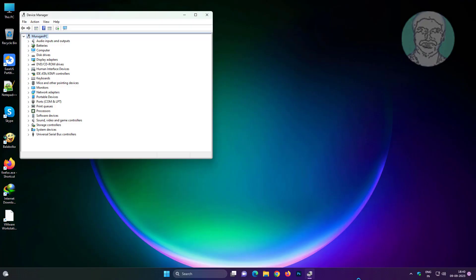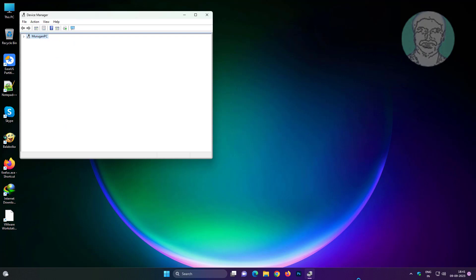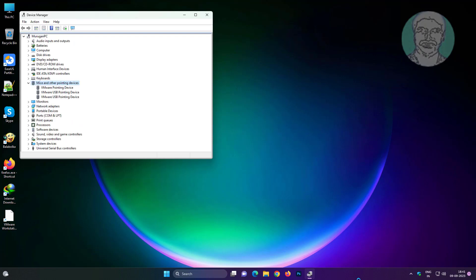Press Tab key then press down arrow key. Right arrow key to expand mice and other pointing devices. Press Enter key to get properties.